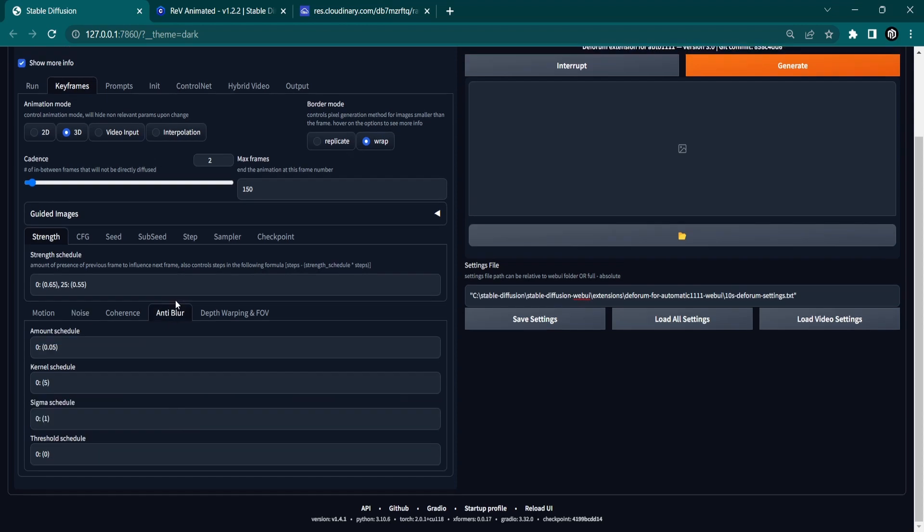Under the Anti-Blur tab, we only changed the Amount schedule and left the rest as default values.